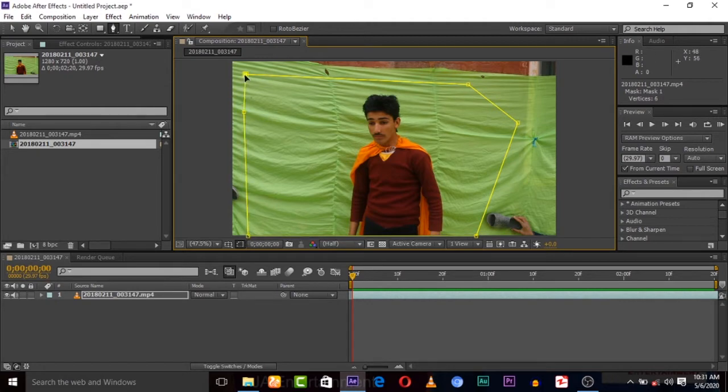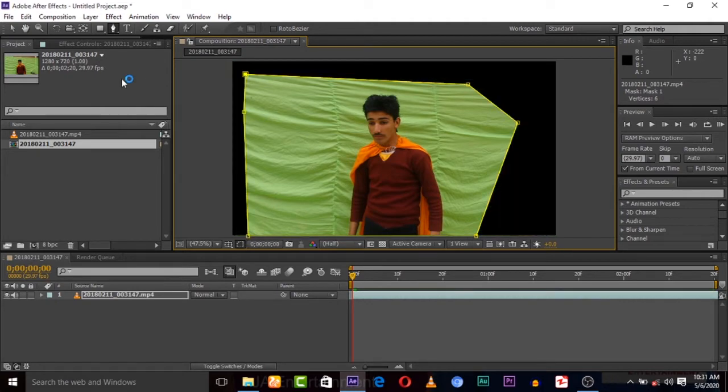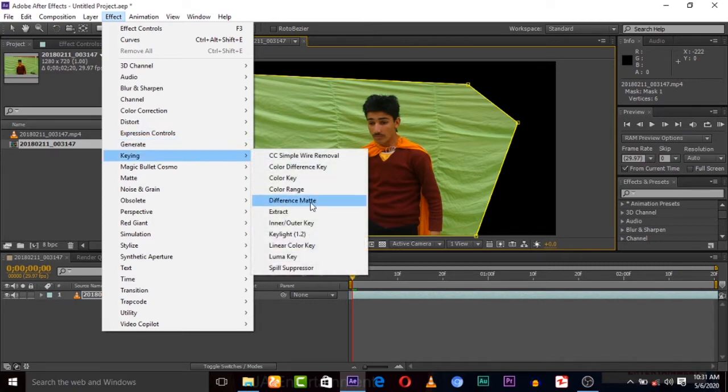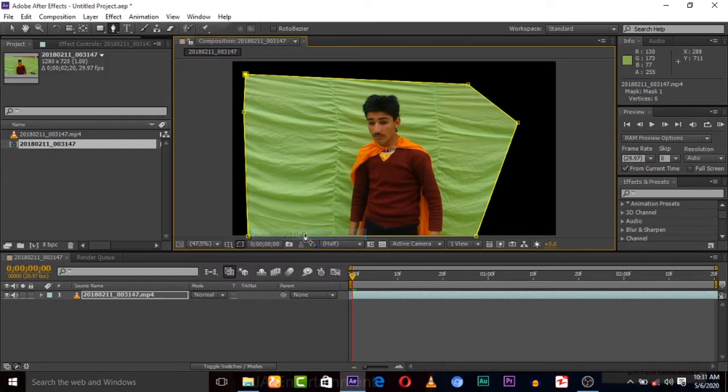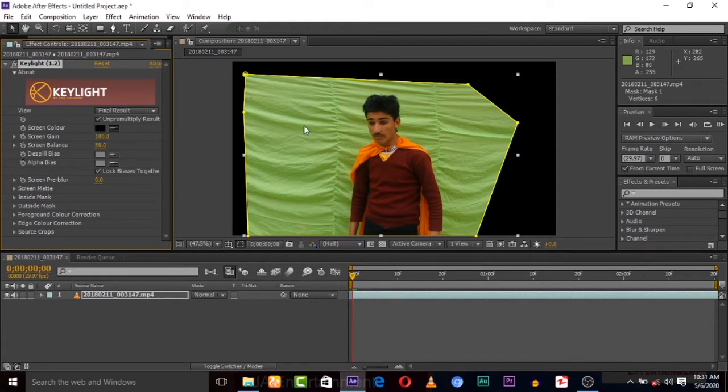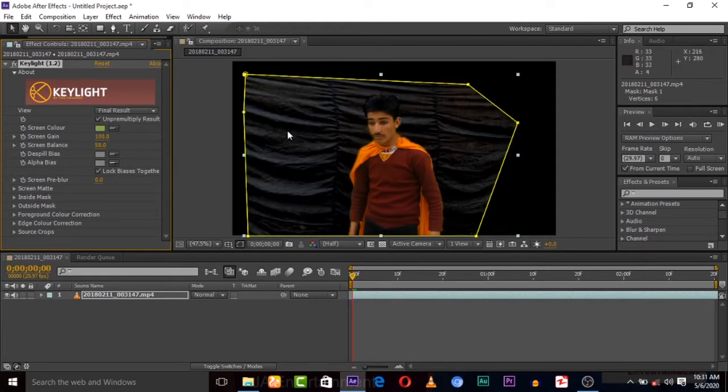That's me masking. Okay, masking is done. Let's apply the Keylight effect to cut out this green screen.